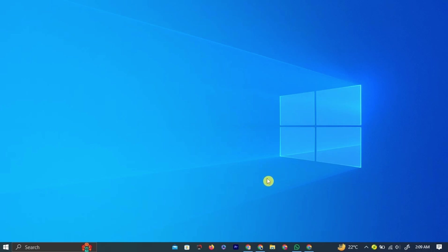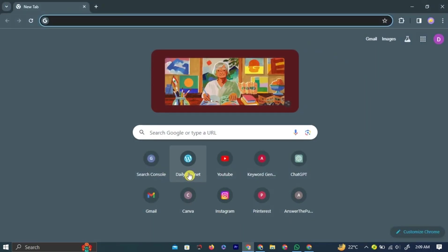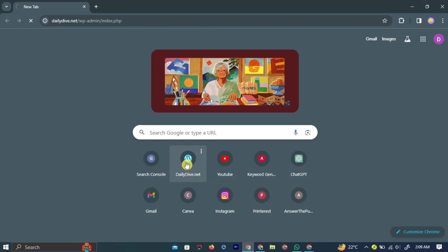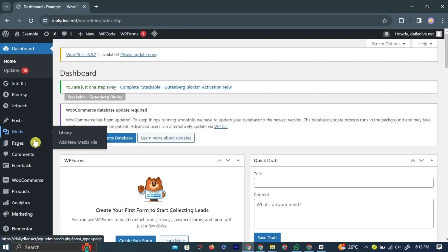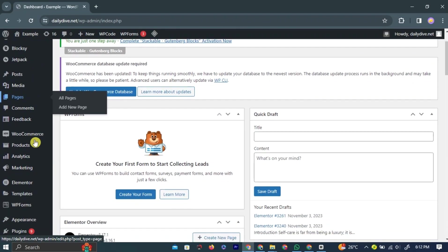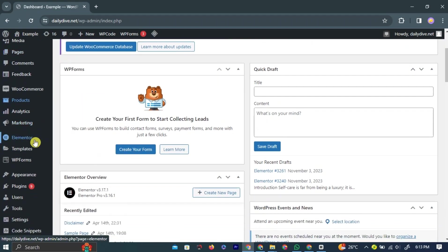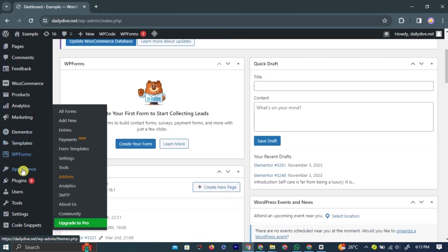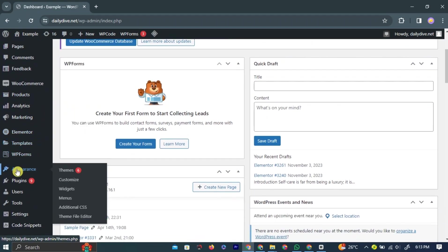To add social media icons to your WordPress website, log in to your WordPress website dashboard. On your WordPress website dashboard, hover over the Appearance Hub and left-click Widget option.